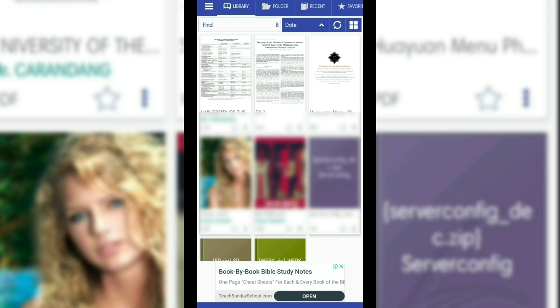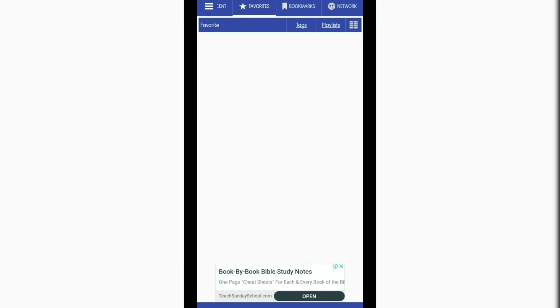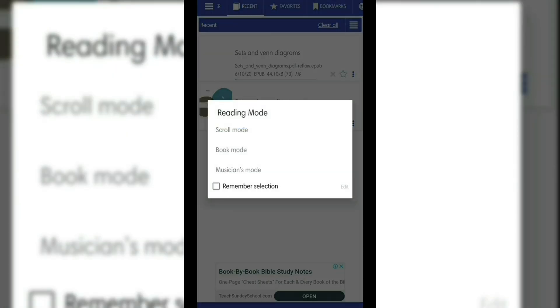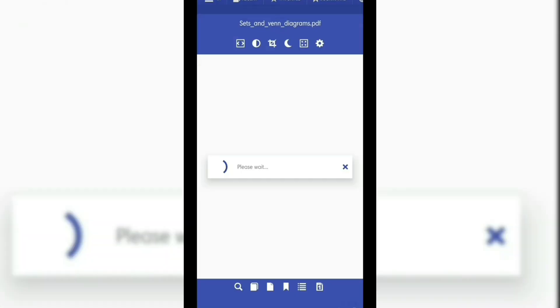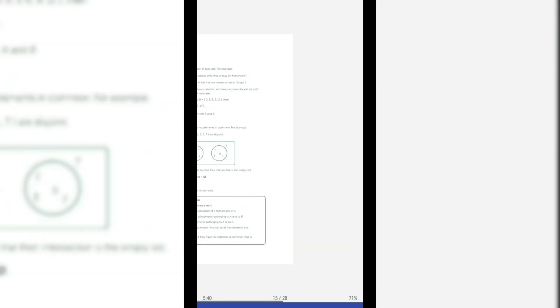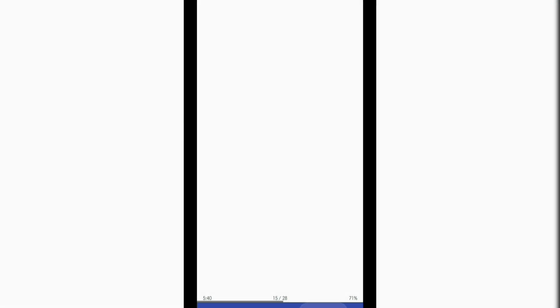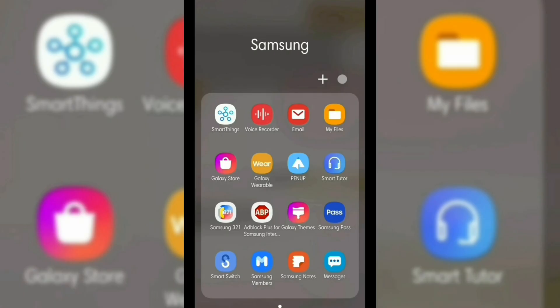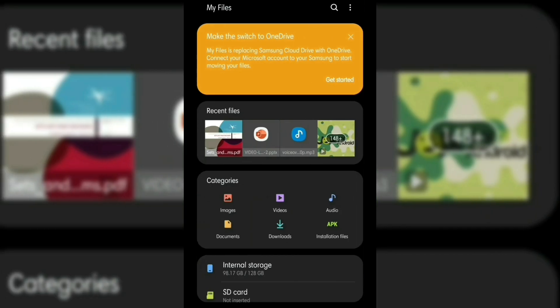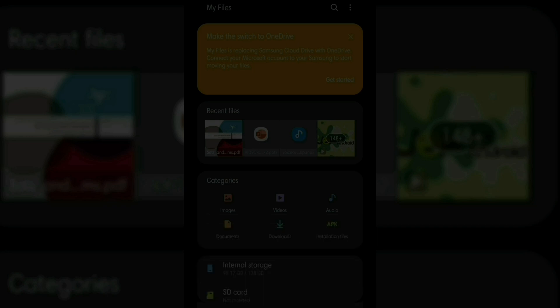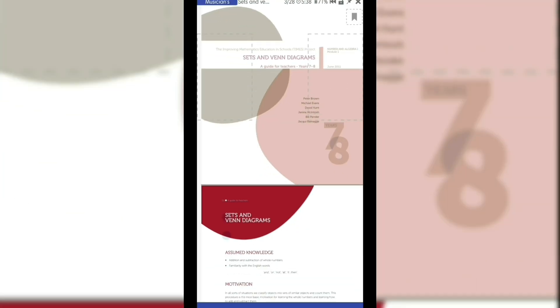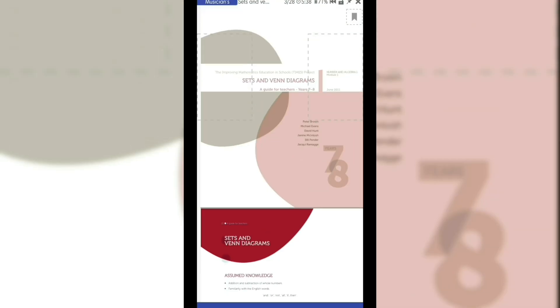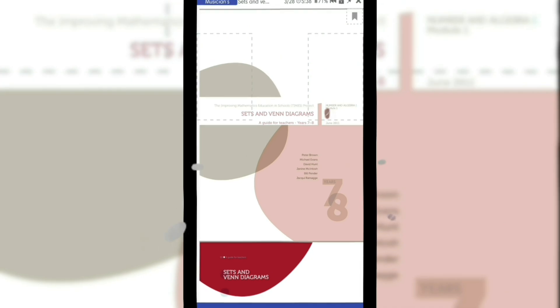You could browse through the libraries, folders, and the recent files you have seen. Choose the file you want to open by clicking on it and then the Librera PDF Reader will access the file for you. You could also use the Librera PDF Reader by going through your files. You just have to choose which PDF file you want to open and then open it with the Librera PDF Reader and it will automatically show you the file.